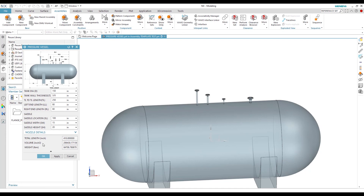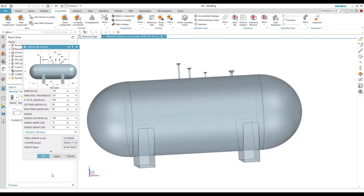Based on the new parameters, the total length, volume, and weight are all updated constantly and automatically. This example was created just for demonstration. For more videos, please subscribe to our channel — thank you for watching.